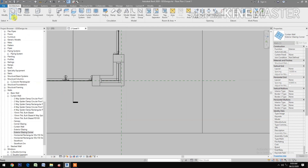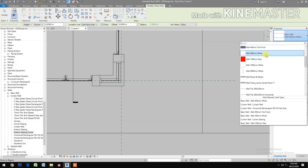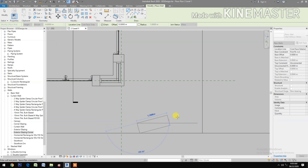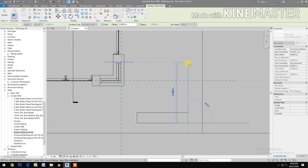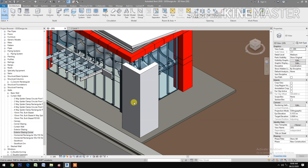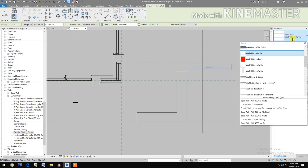Next, create the base wall. Go to Wall, select Architectural, and pick a thicker wall — I'm using a 400 millimeter wall. Set the height to 6 meters and create a corner wall. Check the 3D view to confirm the 6-meter corner wall.